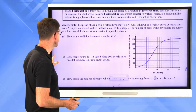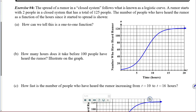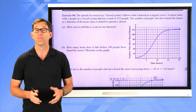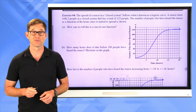Let's look at exercise 4. The spread of a rumor in a closed system follows a logistic curve. A rumor starts with two people in a system of 125 total. The number of people who have heard the rumor as a function of hours since it started is shown. We can tell it's a one-to-one function because it passes both the vertical and horizontal line tests.